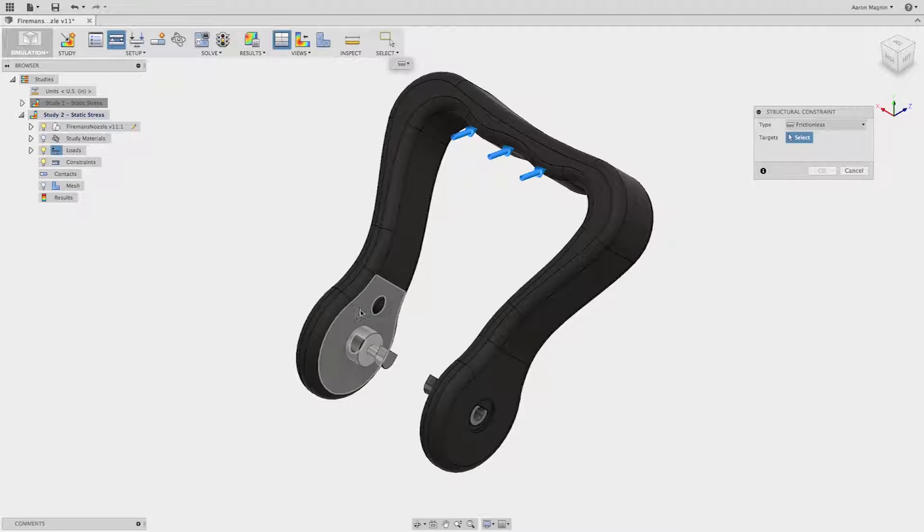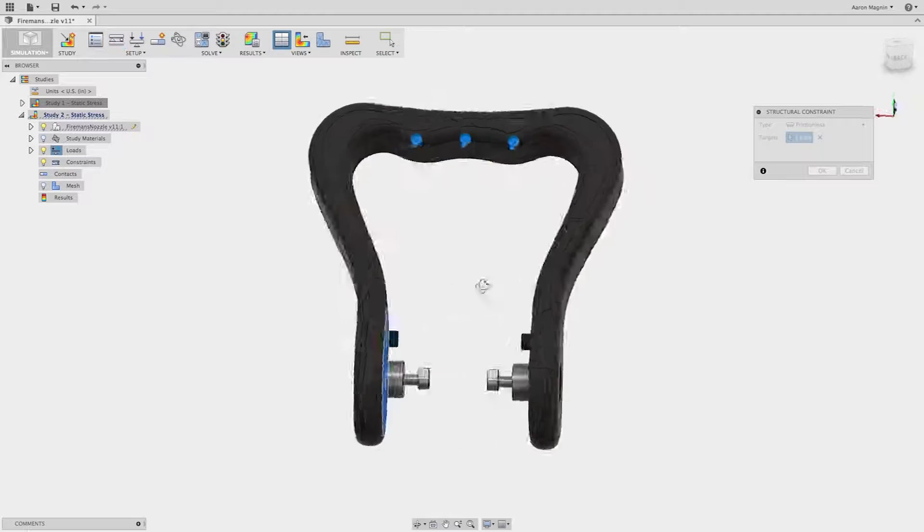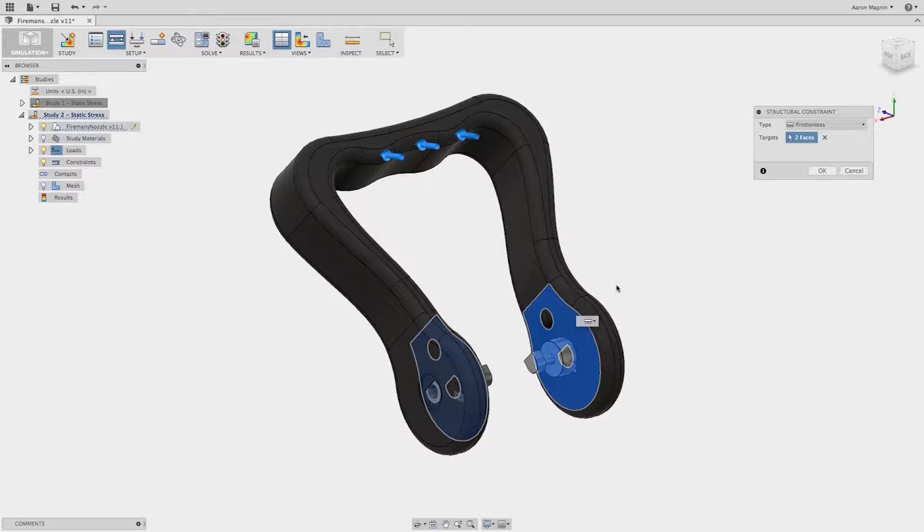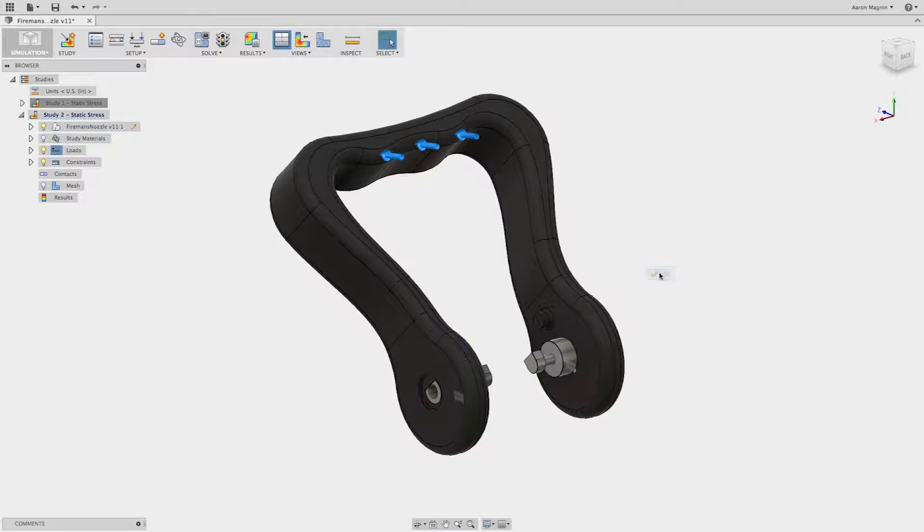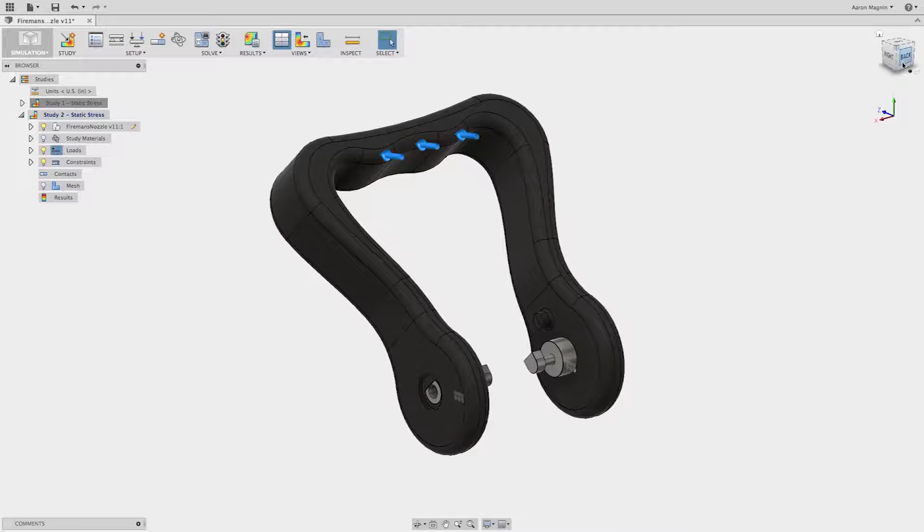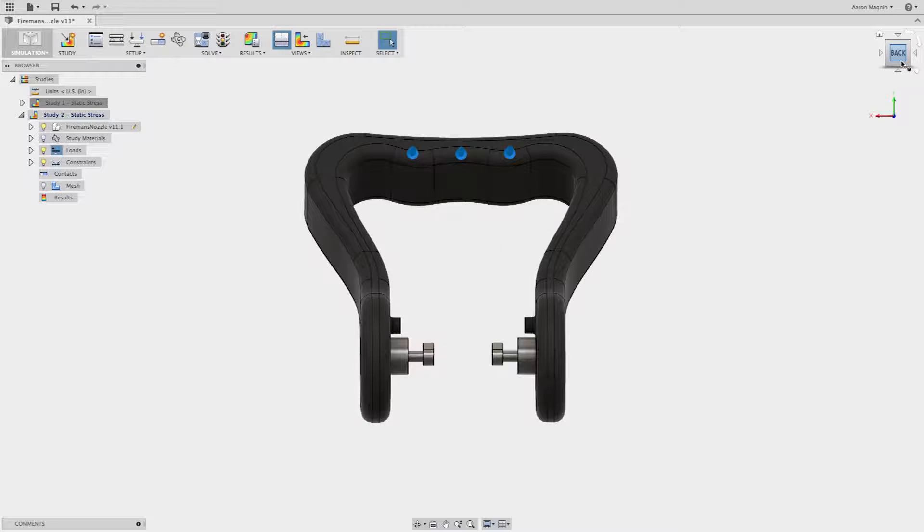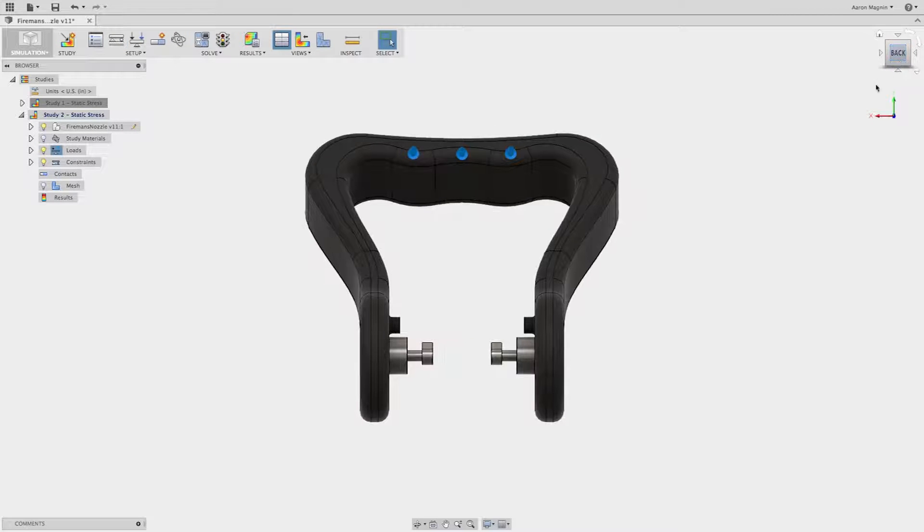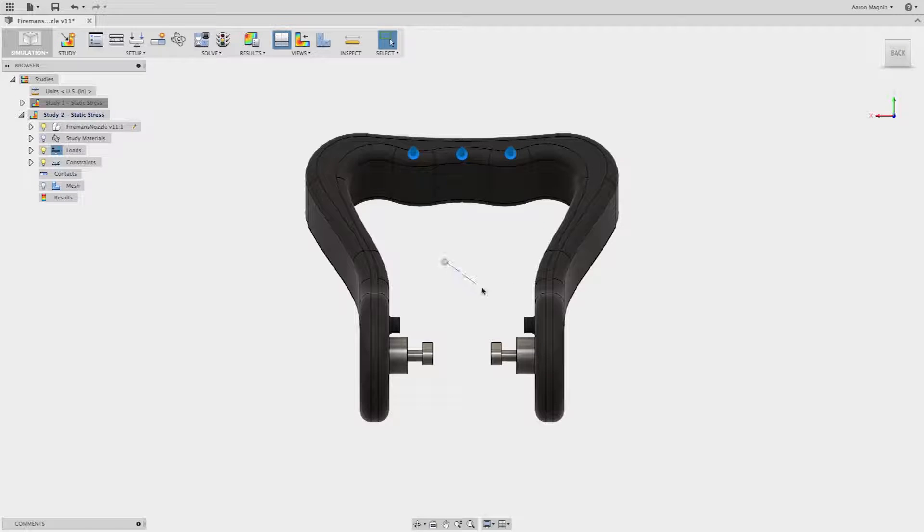The simulation workspace inside of Autodesk Fusion 360 has the industry's most robust set of cloud-enabled tools to help you set up complex fixtures, loads, and assembly constraints.